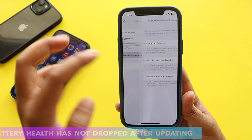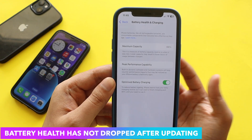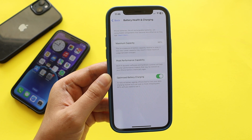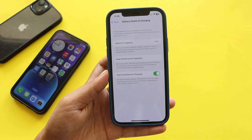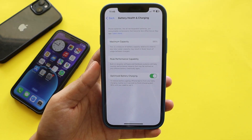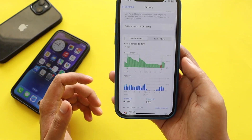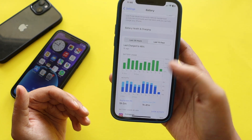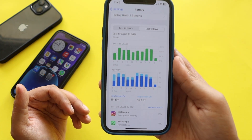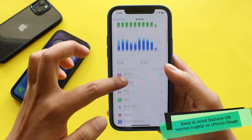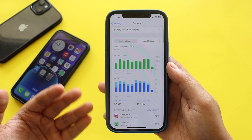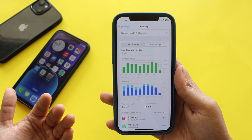Now let's talk about battery life. Going to the Battery section — Battery Health and Charging — as you can see, after updating the battery health has not degraded at all; it's still at 88%. I've been using this iPhone 12 for over a year — about one year and six to seven months. For the last 24 hours, screen on time is 5 hours 5 minutes and screen off time is 52 minutes. Over the last 10 days, average screen on time is 5 hours 5 minutes and screen off time is 1 hour 41 minutes.